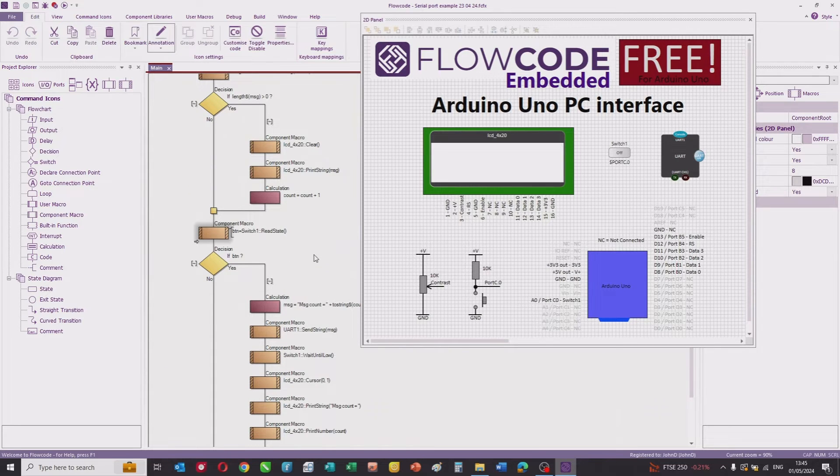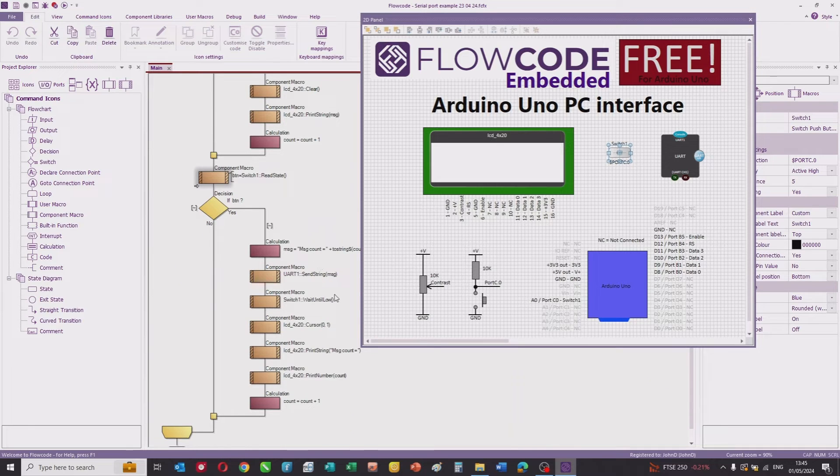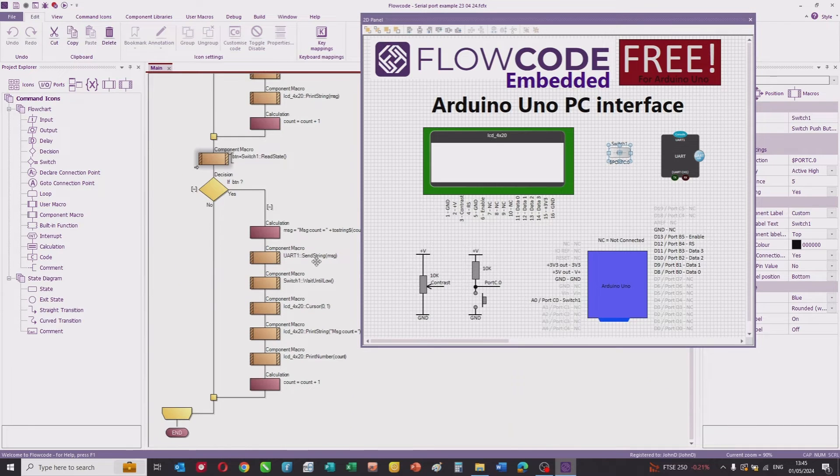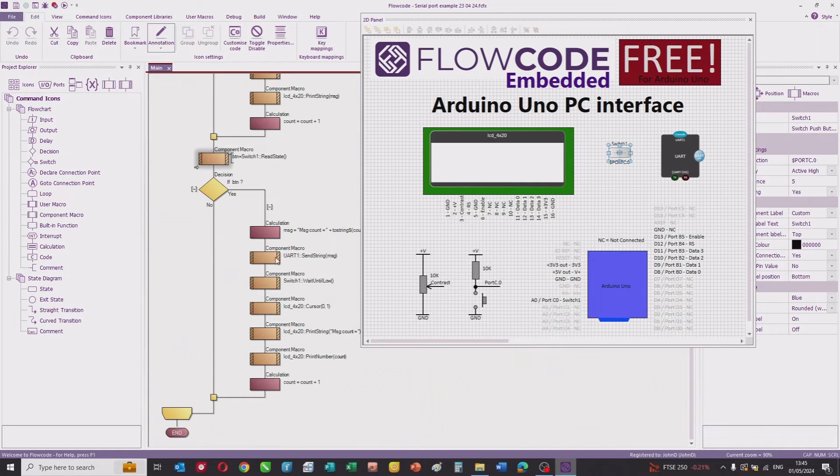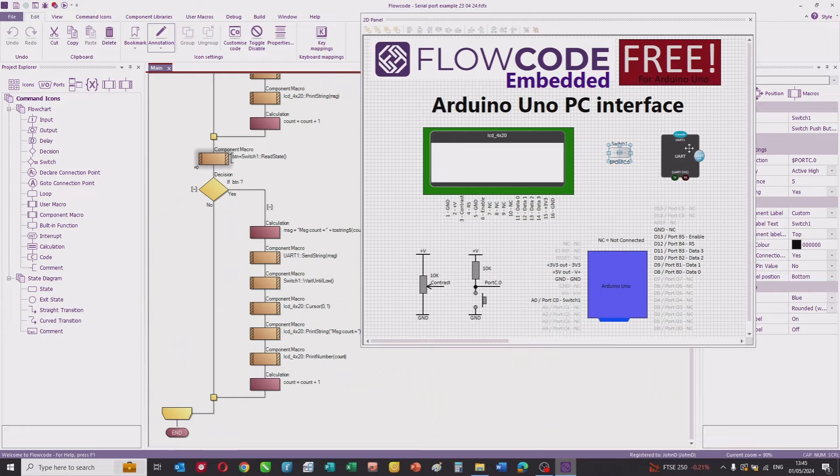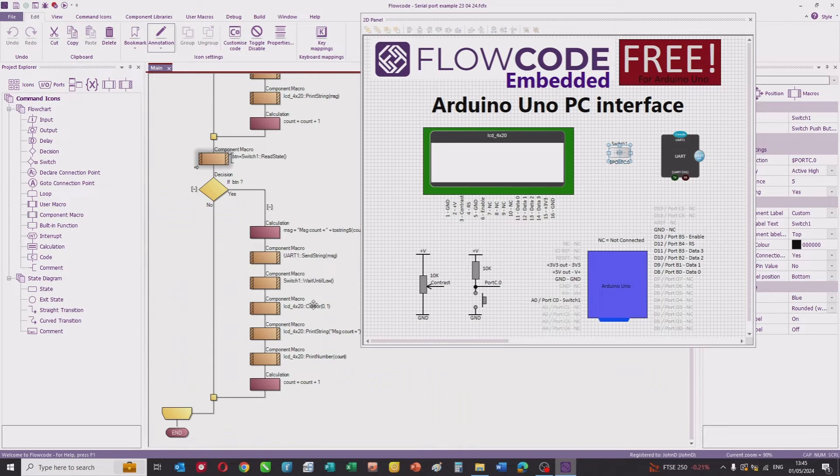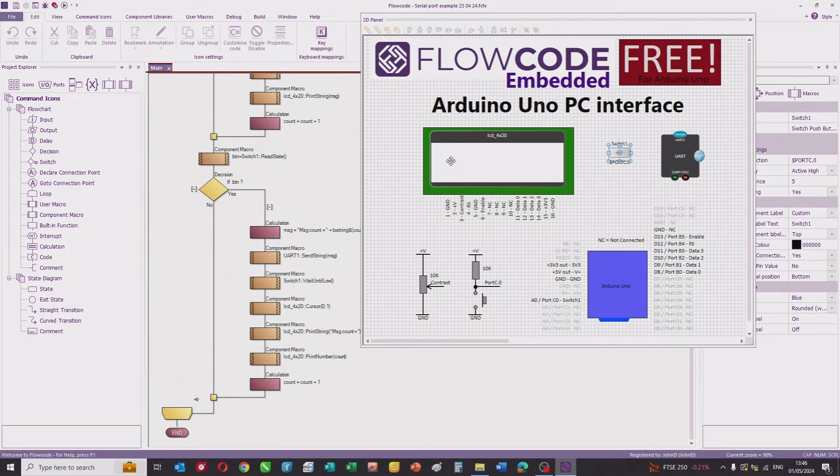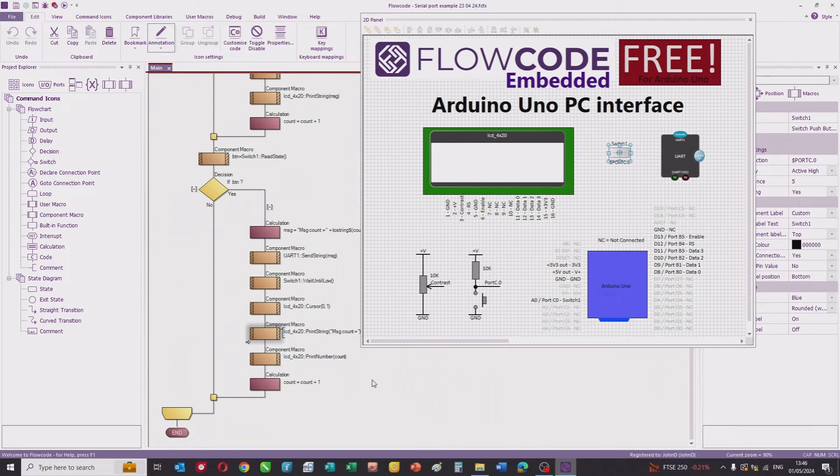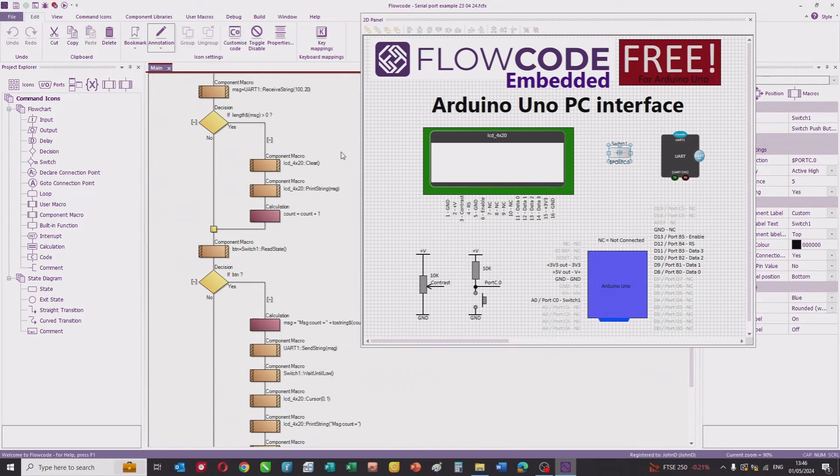We then read the state of the switch, and if the switch is pressed, we set the message to be whatever the counter is and send that string via the UART component and USB to the PC. We wait until the switch is released, then set the cursor to 01 on the LCD and print the string 'message count equals' and the value of the count. Then we increment the count and go around the loop again.